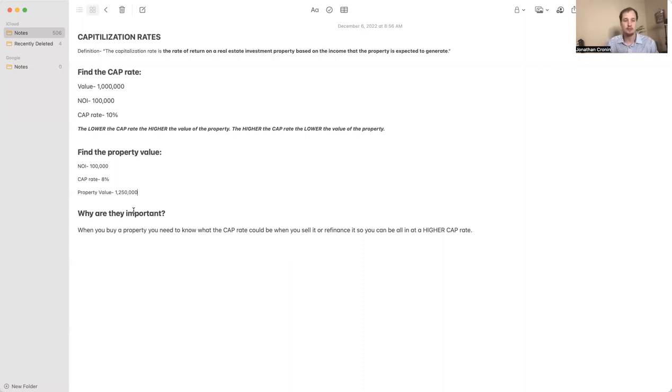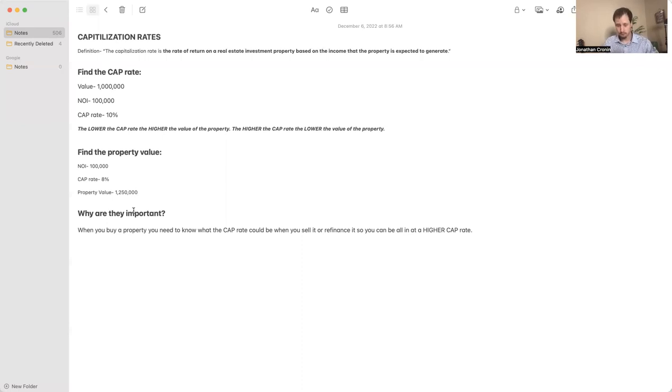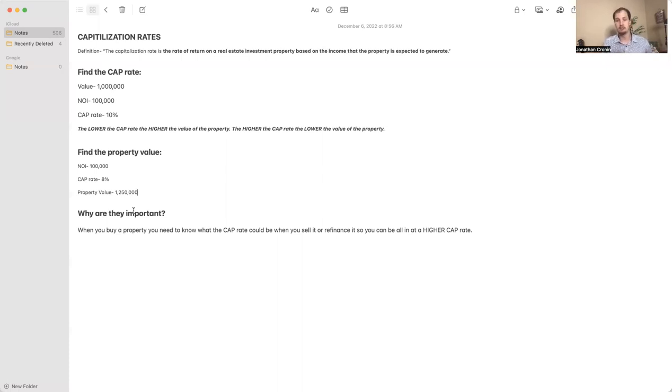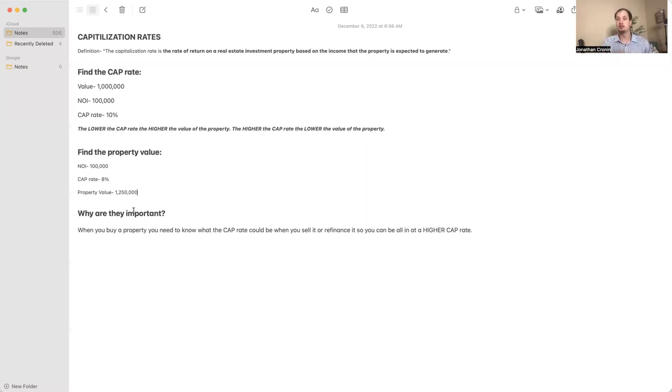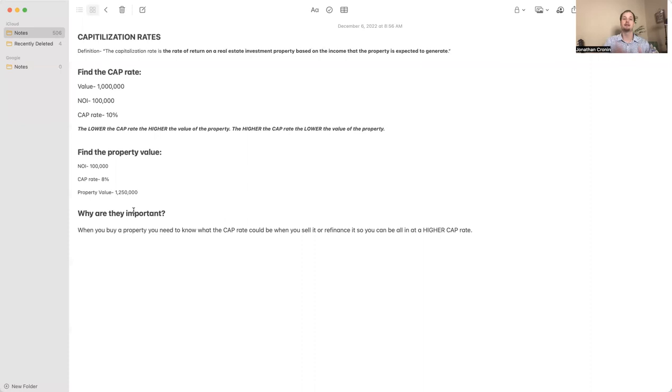If I want to be selling it or refinancing at 8%, then when I buy it I probably need to be all in at 10 to 12%. All in means all the money I'm putting in, both in renovation costs, everything, acquisition costs. I want to be all in at 10 to 12% so I can come down to 8% when I sell it.